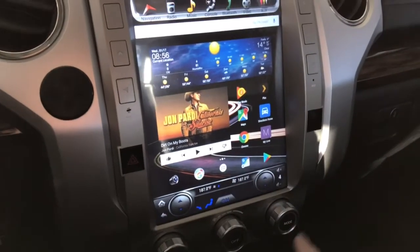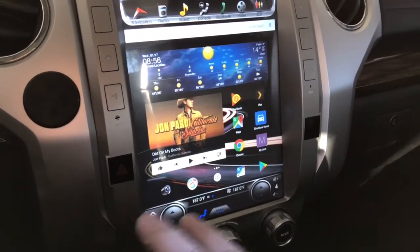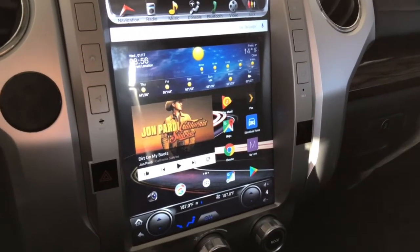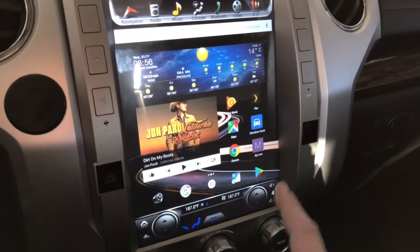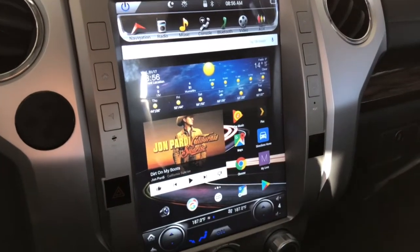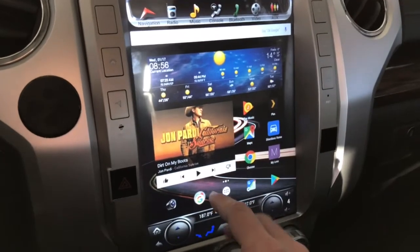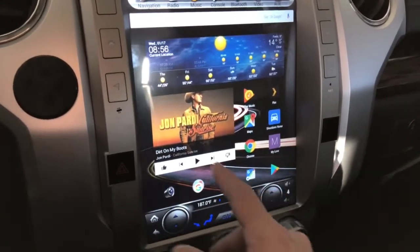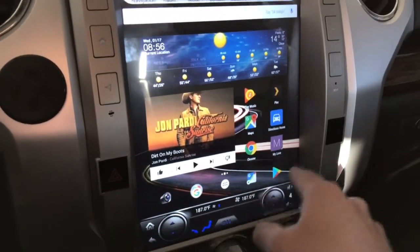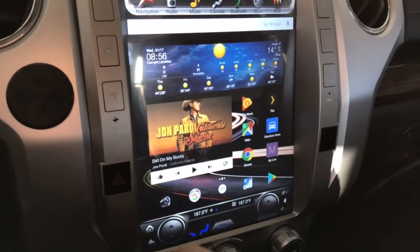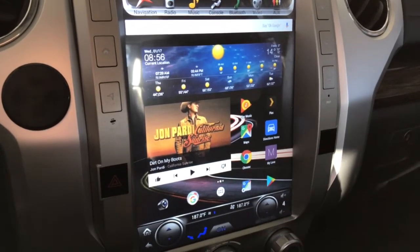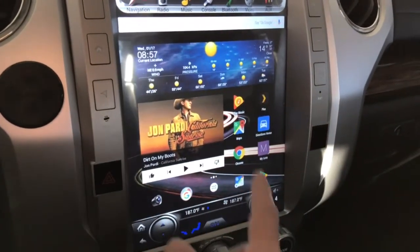First off, you'll notice the home screen here. If it doesn't look familiar, it's because I'm using a different launcher — the Google Launcher, or Google Now — which does not come with the radio. If you search it in the App Store, download it, and open it for the first time, it'll ask if you want to use it all the time. This gives you a configurable home screen with widgets, like a weather widget and shortcuts. I'll probably make a video on Car Launcher Pro, but I like this launcher better.